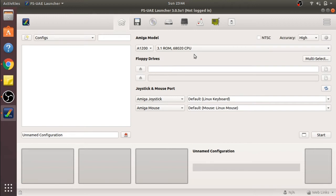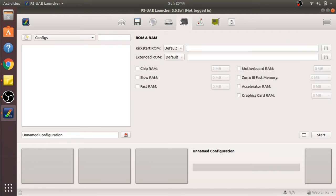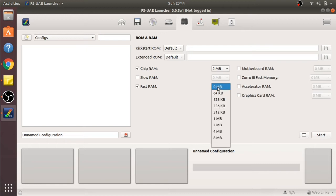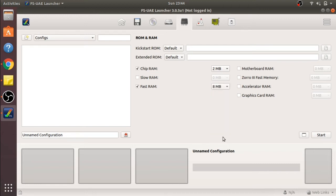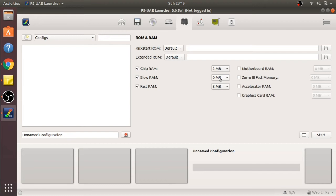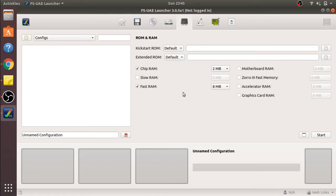Now we can jump over to the ROM and RAM settings. Remember in the specs, we'll give it chip RAM of 2MB and the fast RAM. We're going to click on fast RAM and select 8MB. But slow RAM we don't need, because the Amiga 1200 doesn't actually use slow RAM. Slow RAM is actually fast RAM available via the trapdoors on the A500s.